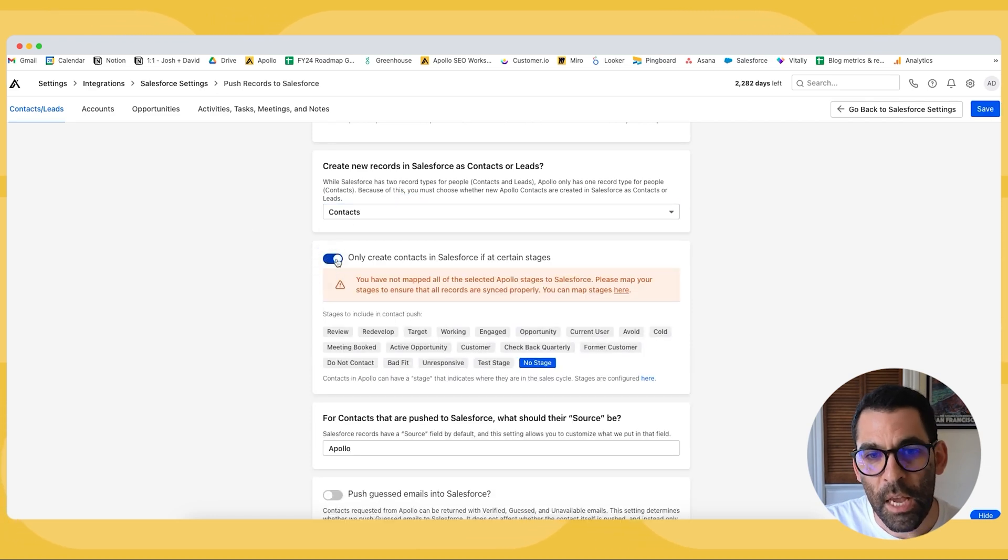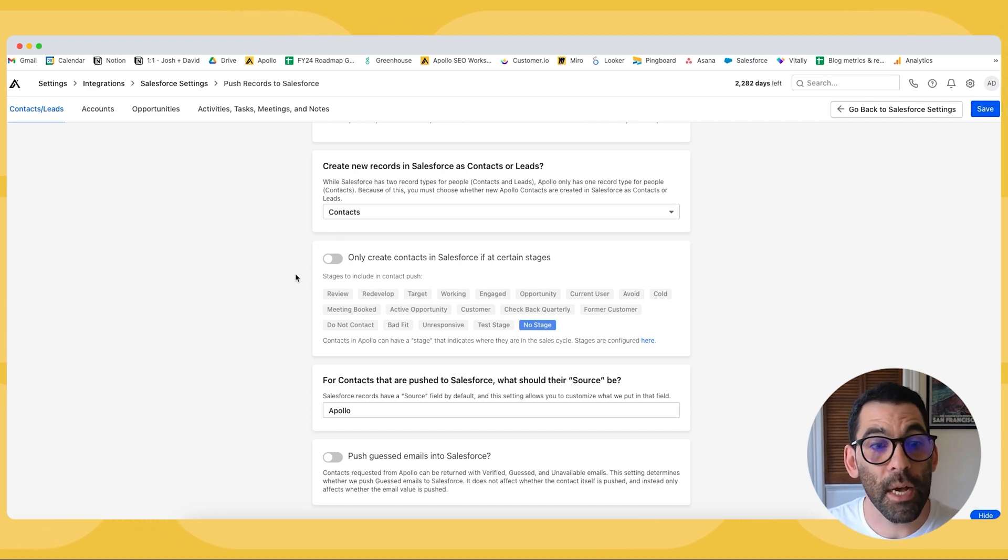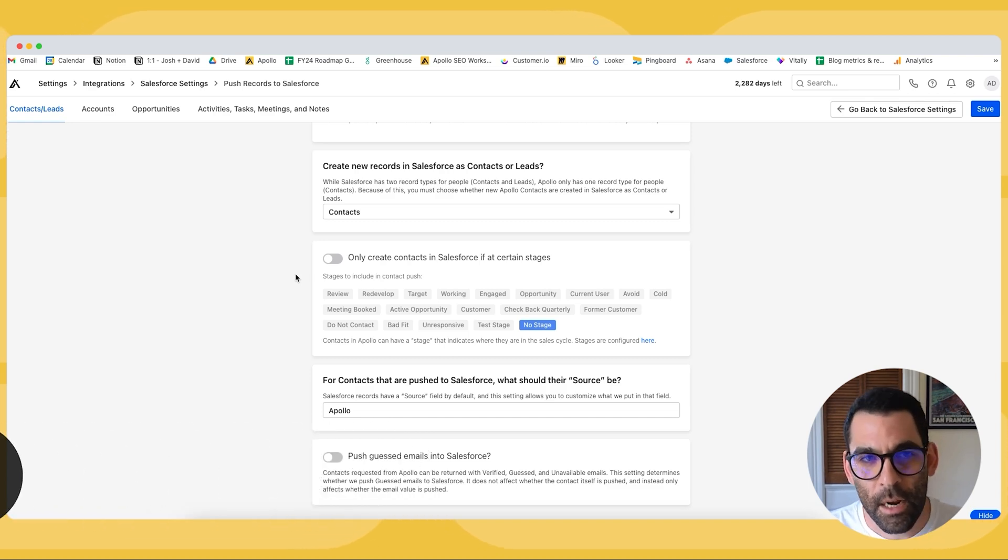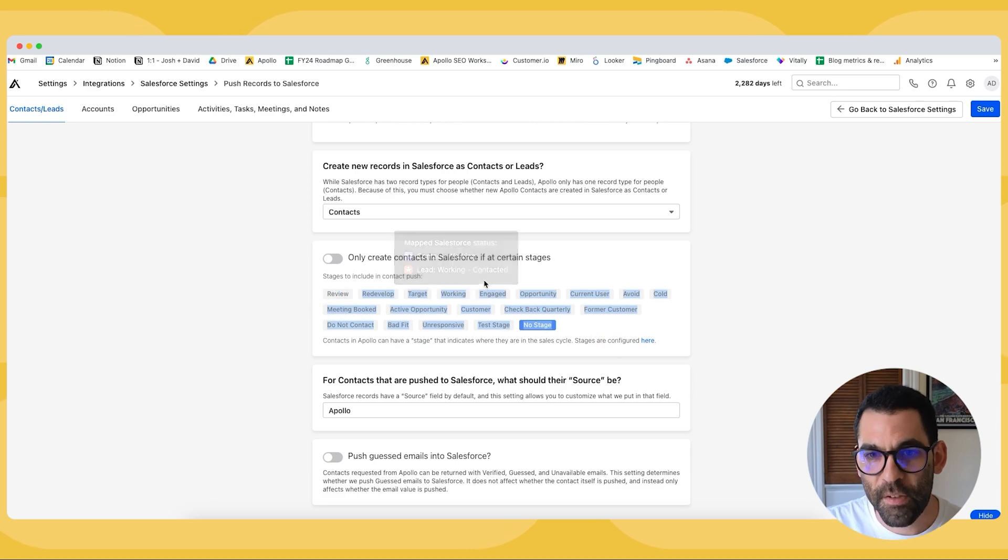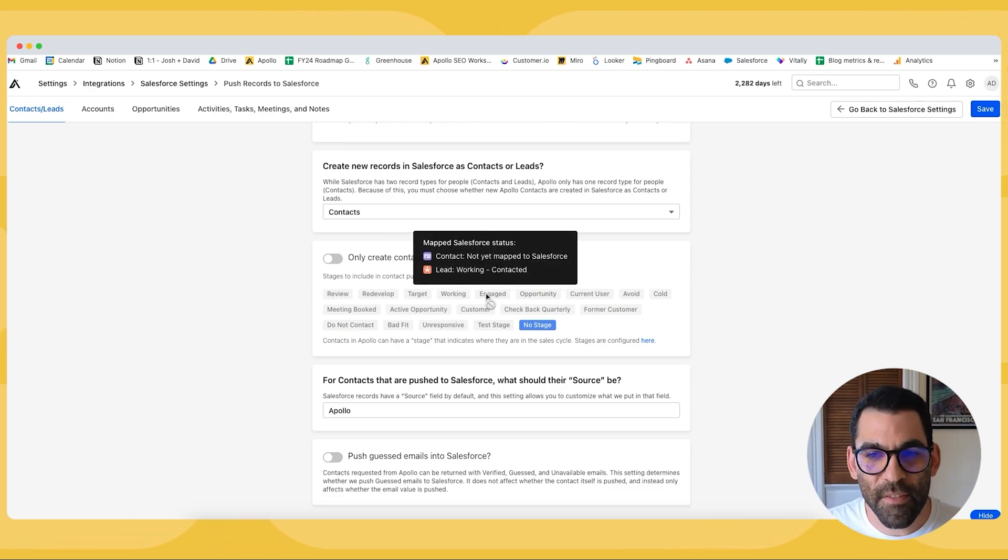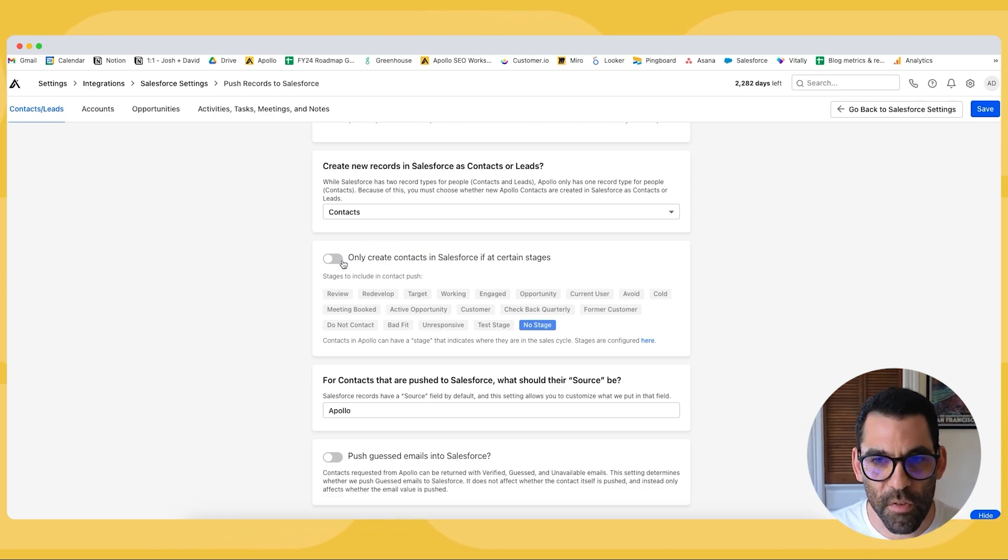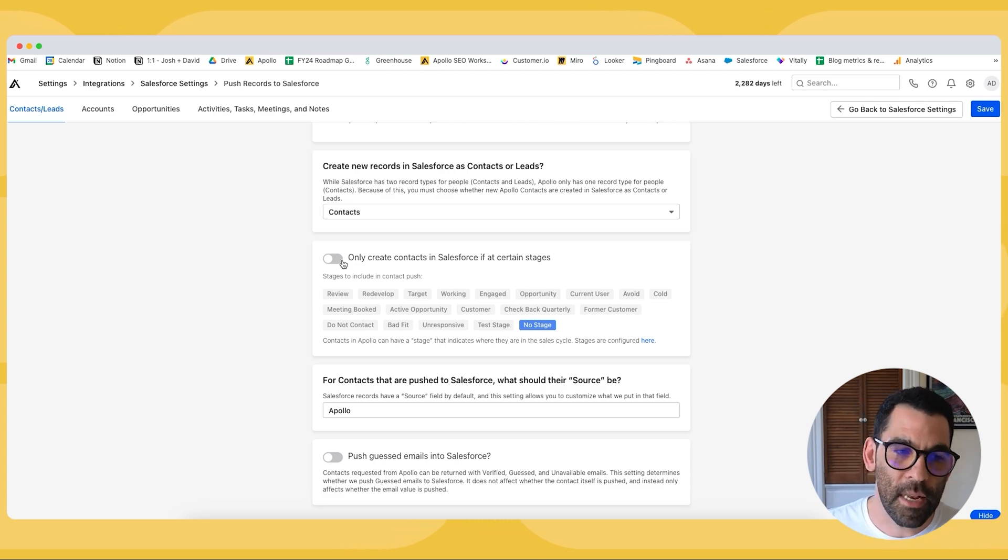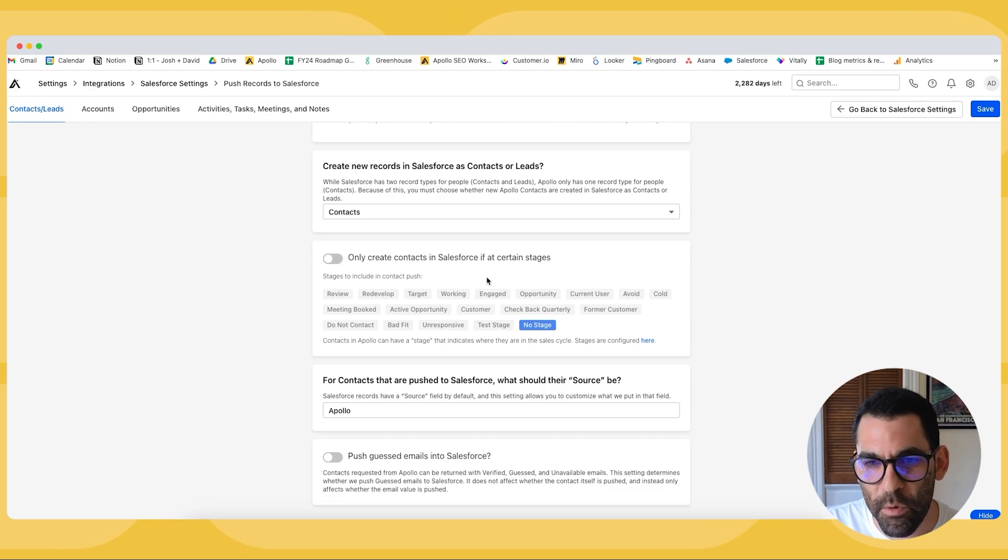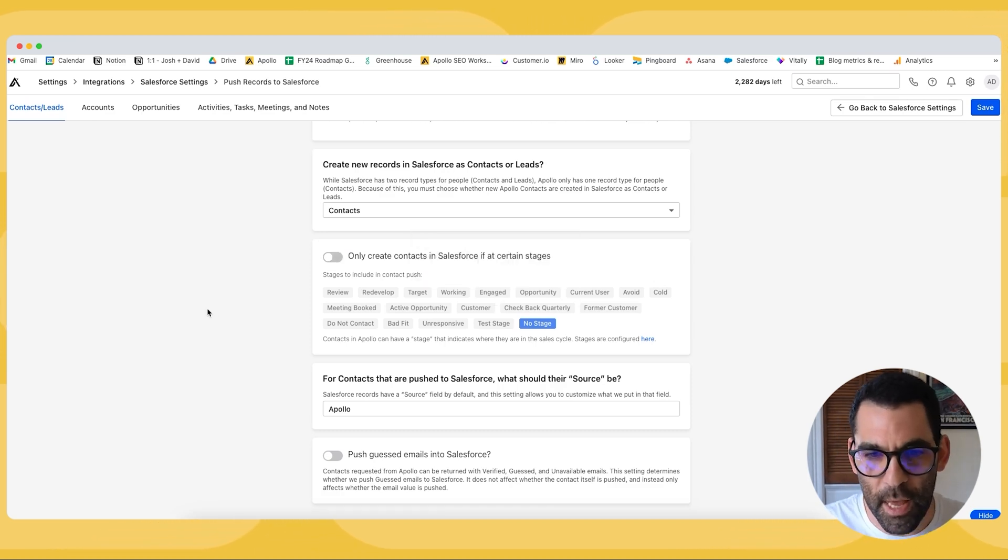But what you can do is you can turn on this setting to only create contacts at certain stages which we'll talk about in the next video. But basically stages are a way for us to determine in Apollo what our relationship is with that lead. And I'll get to this in a second but a stage these are all the stages that we've configured in our Apollo instance. So if we haven't reached out to someone yet they're cold. If we've reached out to them already but they haven't replied then they're engaged. Things like that. So what we can do is we can configure this integration to only push people to Salesforce if they reach a certain stage in our Apollo workflow. So maybe we don't want to push everybody that we haven't emailed yet but as soon as we start working that lead we want to push them in and so we would turn this on and we would say hey if they're at the engage stage push them into Salesforce.